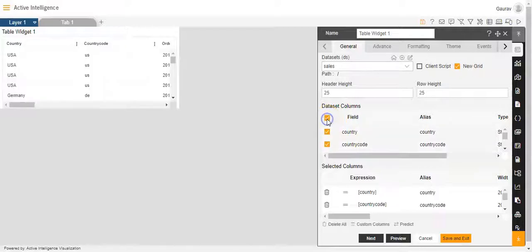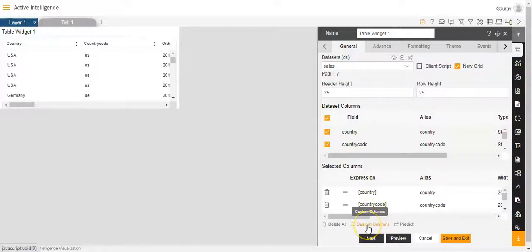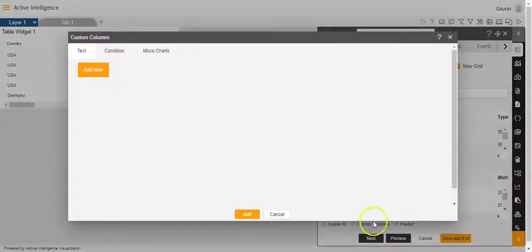I will select all the dataset columns. Once I select all the dataset columns, you will see the option custom columns at the bottom. So I'll click on this custom columns option.